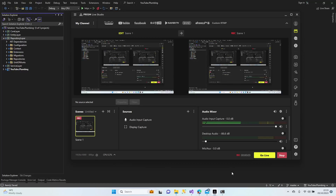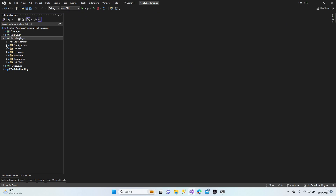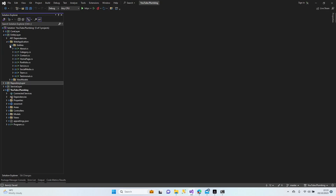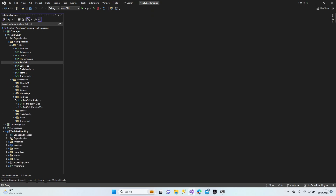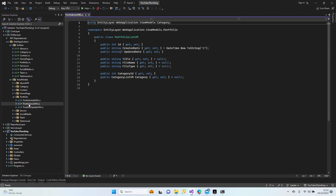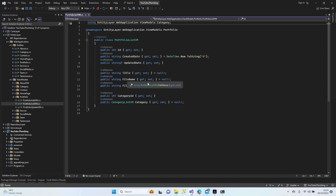Hello everybody, welcome to my channel. Let's continue where we left off in the previous lesson. We finished the home page controller. Now we carry on to the next one. Looking at the portfolio view model, we have title, file name, files, category ID — so we're going to have a picture and title, and we have a category.